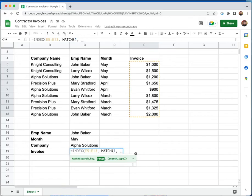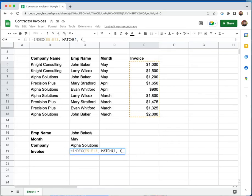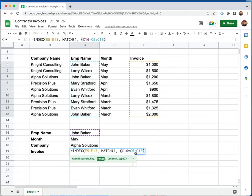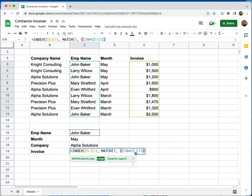So in order to pull in my first criteria, I'm going to do an open parentheses. And I want to match for John Baker. I'm going to use an equal sign. And I want to match John Baker in this row. And then I'm going to close the parentheses. So I'm matching for John Baker in the row of employees. And the way that I'm doing that is I'm referencing cell C16 should be equal to C5 to C13, which is where all the employee names are.